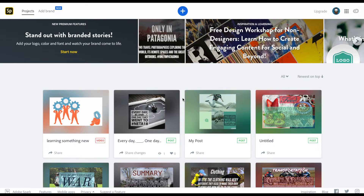Today we're going to talk about Adobe Spark Post, one of the three Adobe Spark apps that I am super into right now because it takes the powerhouse creative possibilities of the Adobe suite of professional design products and gives access to students as young as five or six. I have seen educators use this in kindergarten classrooms, in first, second, third grade, all the way to college.